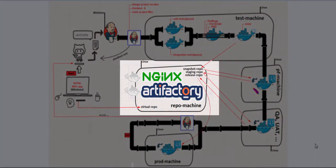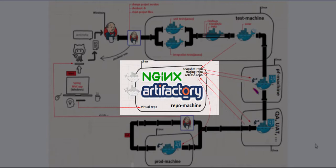In the middle of the pipeline, we have Artifactory, and this is proxied by an NGINX server. The Artifactory will be used by developers and by the pipeline as well.